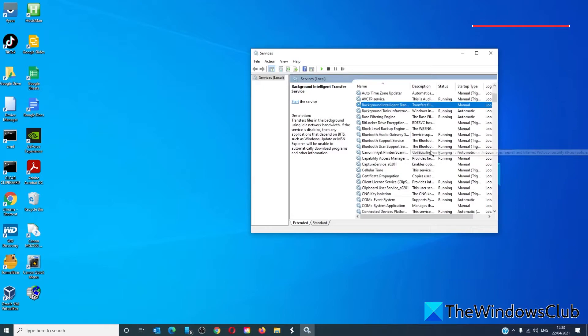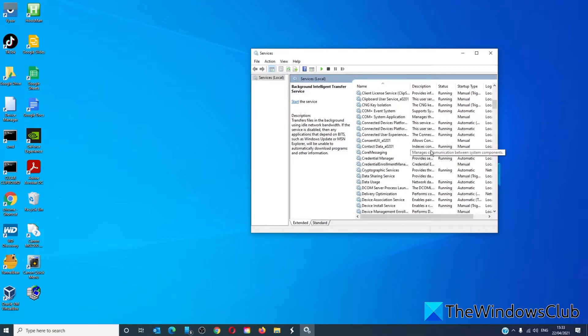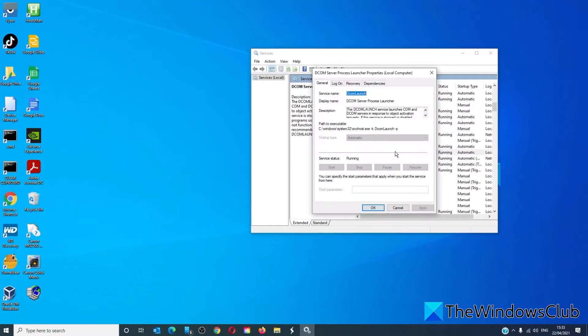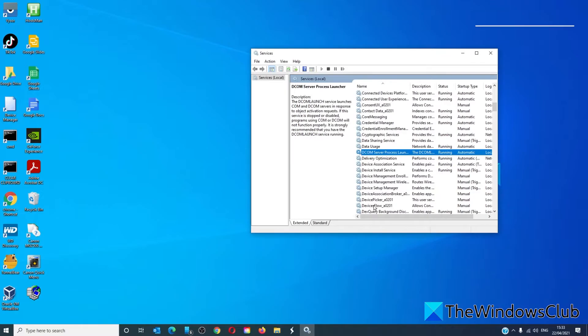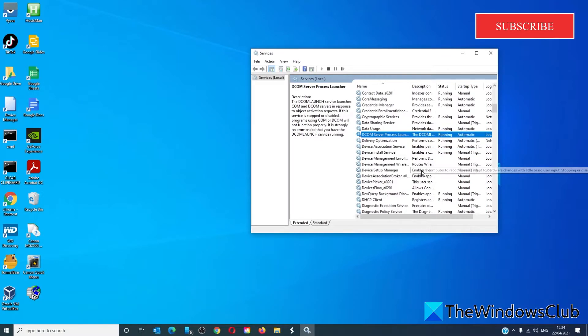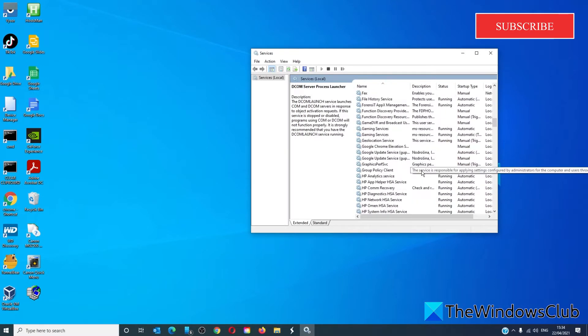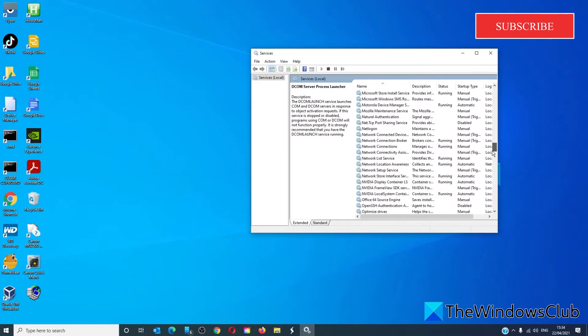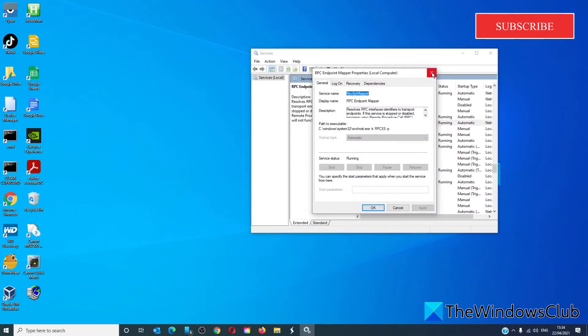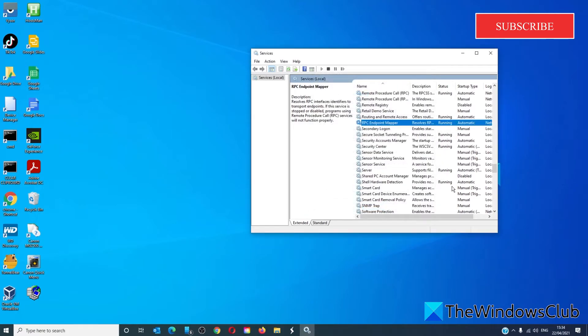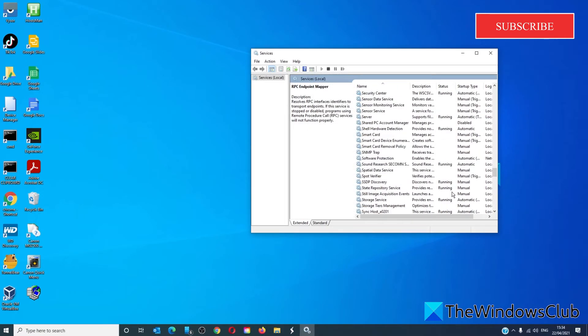DCOM Server Process Launcher should be set to Automatic and make sure that it's running. RPC Endpoint Manager and finally Windows Installer.